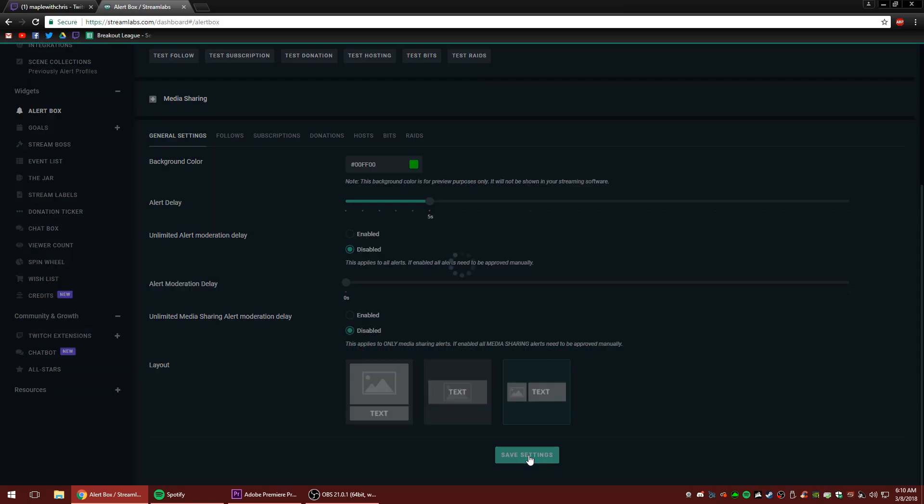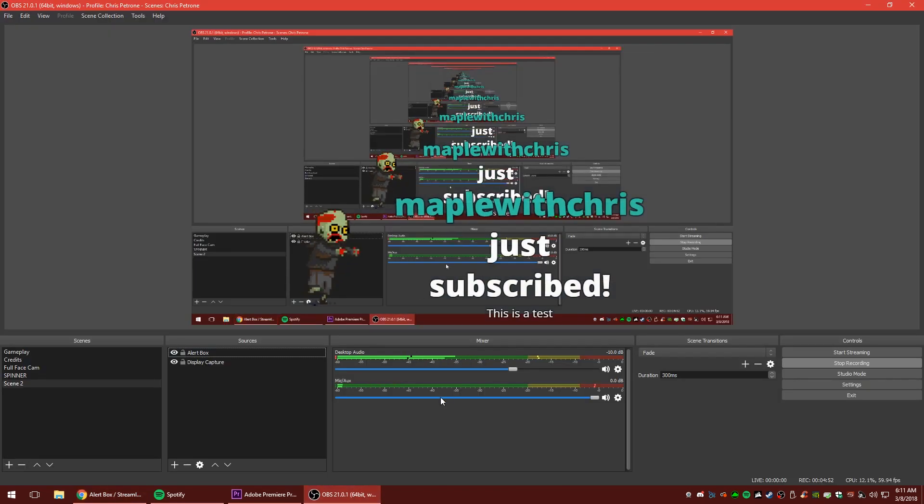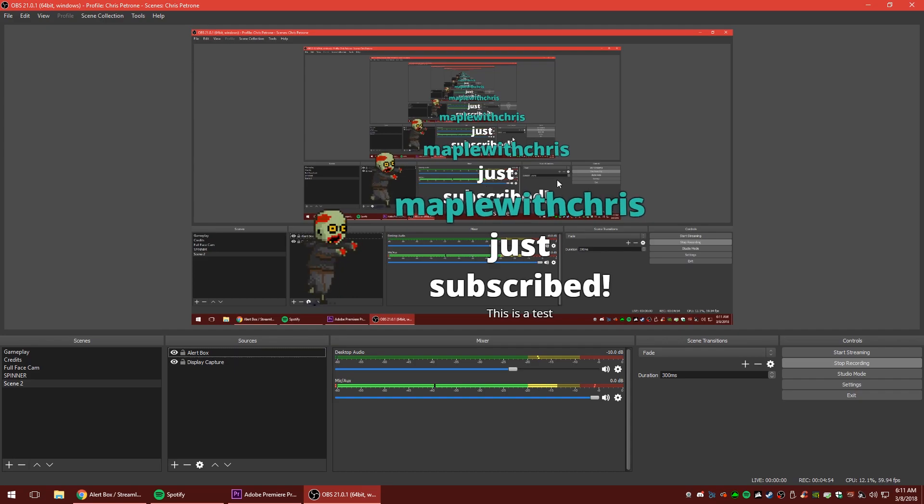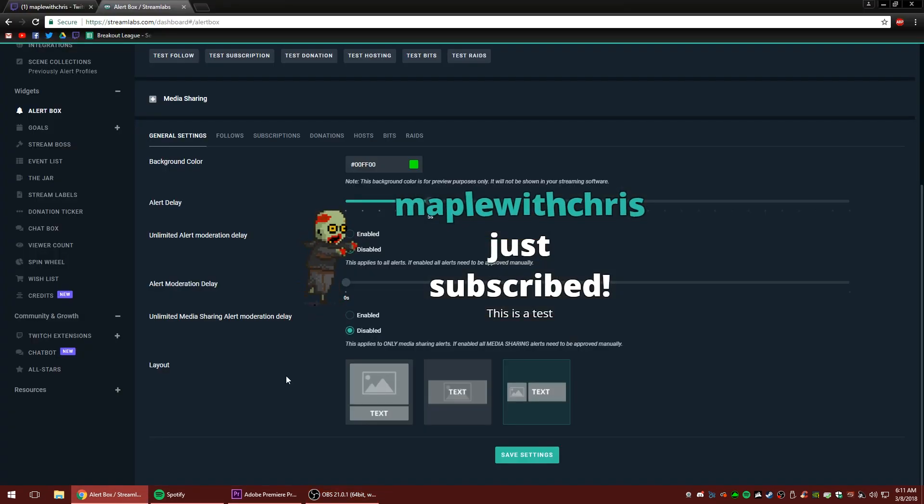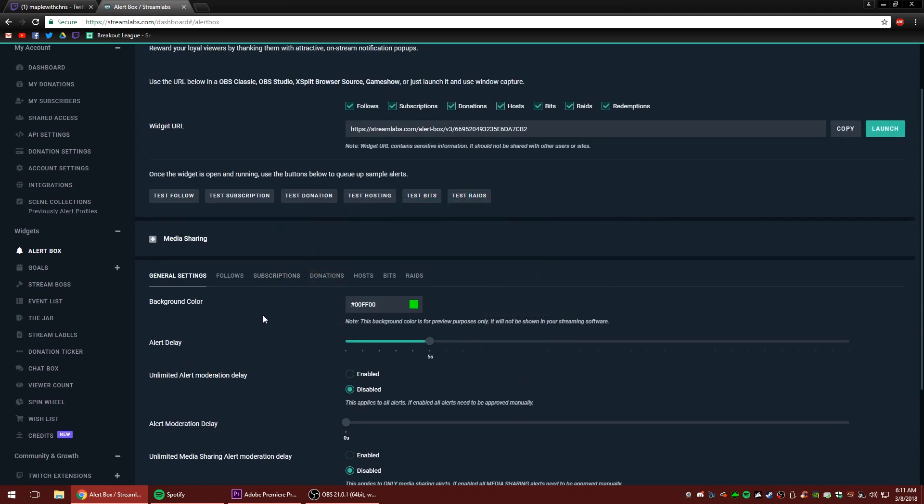We're going to change the layout to the right option here, which is picture on the left text on the right. We'll test the subscription once that goes in. There you go. Picture on the left text on the right. Awesome. I like it. It kind of looks like he's chasing to eat the words. It's kind of funny.